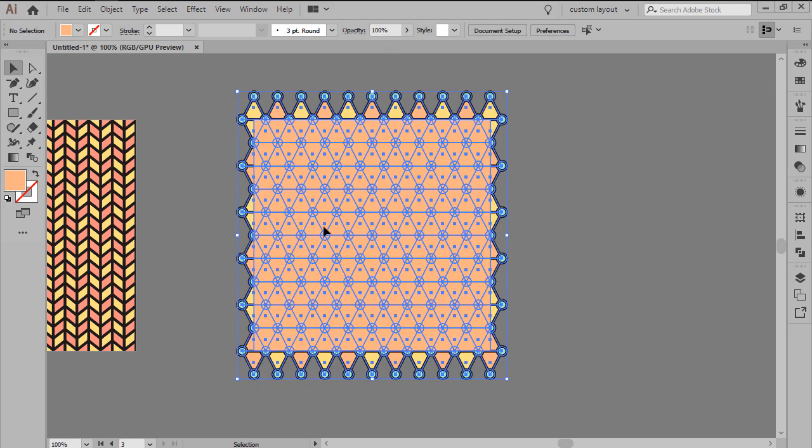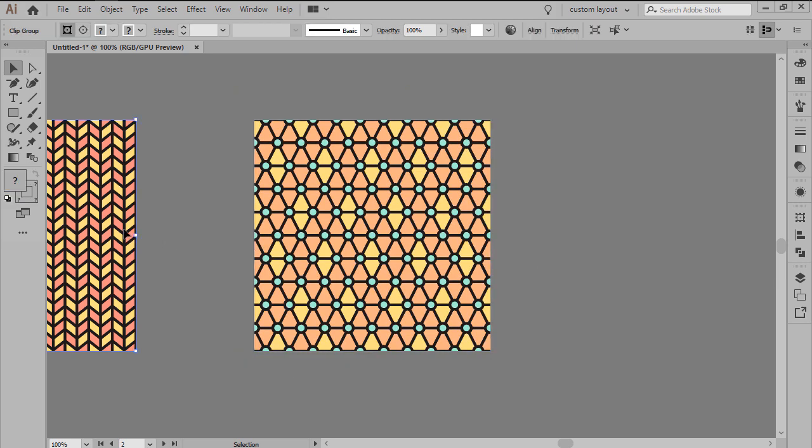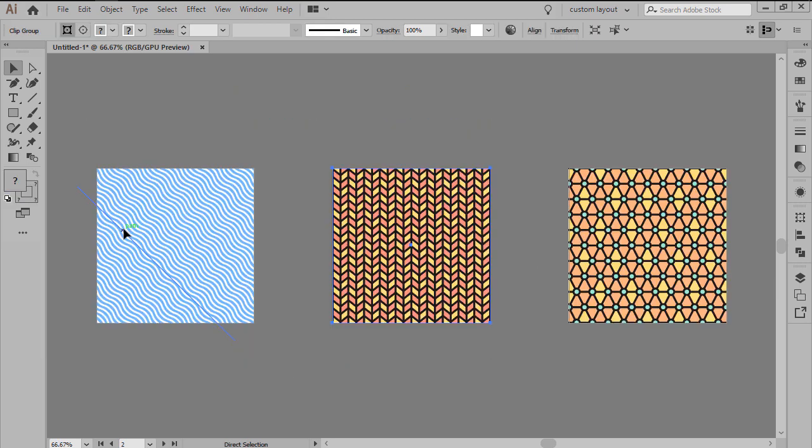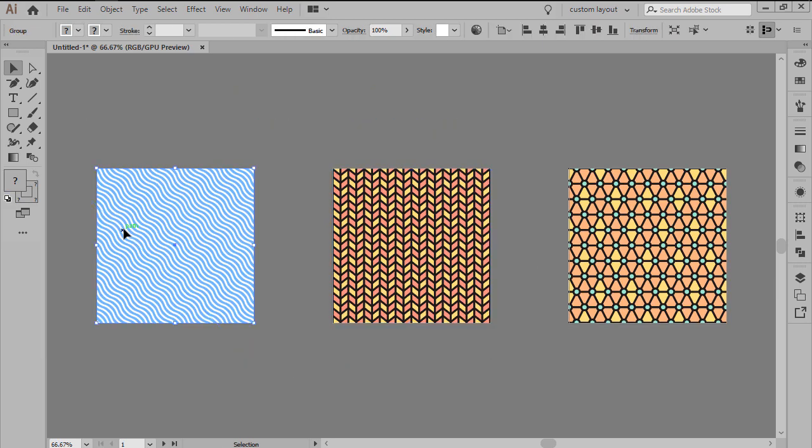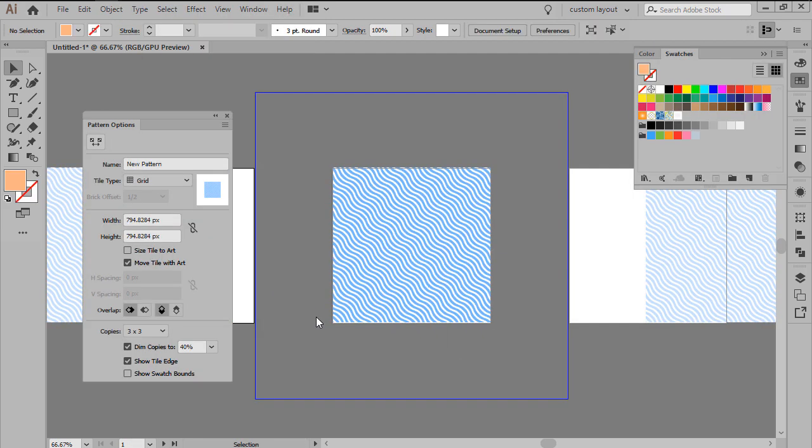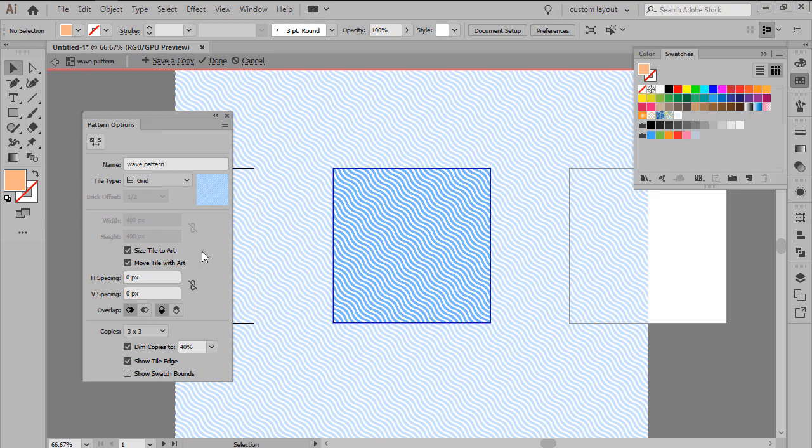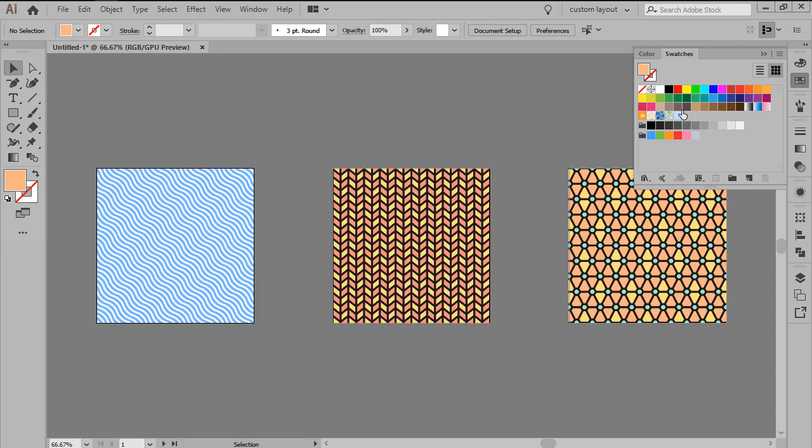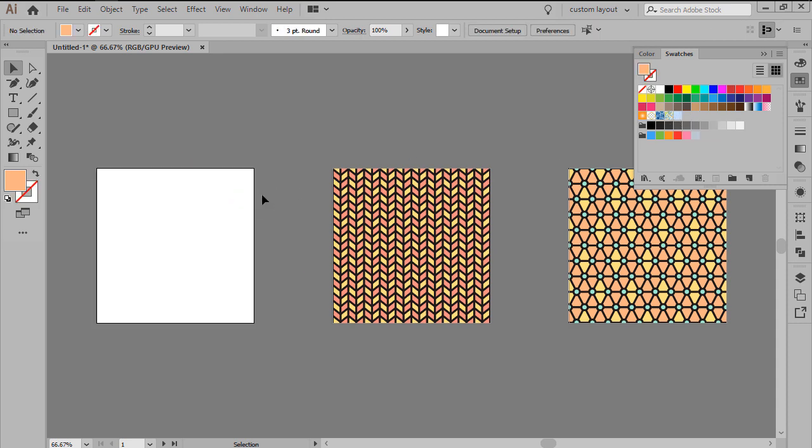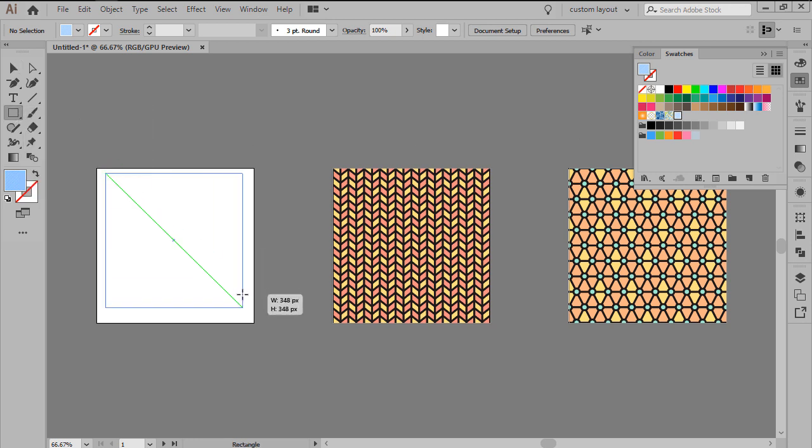To turn any of the pattern segments into an illustrator pattern, all we have to do is select it, and then go to Object, Pattern, Make, which will bring up the Pattern Options window. Here we'll want to give it a custom name, set the tile type to grid, and then make sure to check the Size Style to Art option, leaving all the other settings as they are. Once we hit Done, our new pattern should now be available within the swatches panel, which means that all we have to do in order to use it is set it as our fill color, and then simply start drawing using any of the available shape tools.